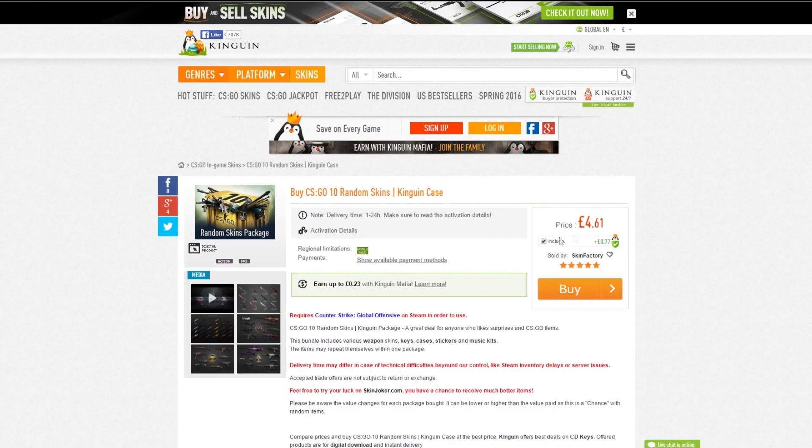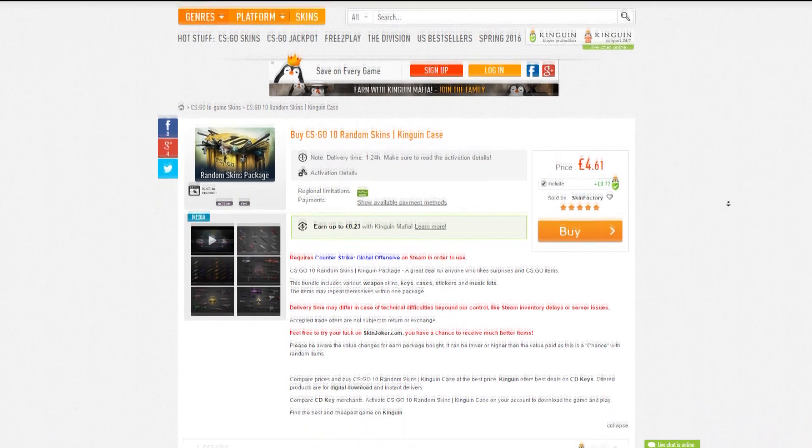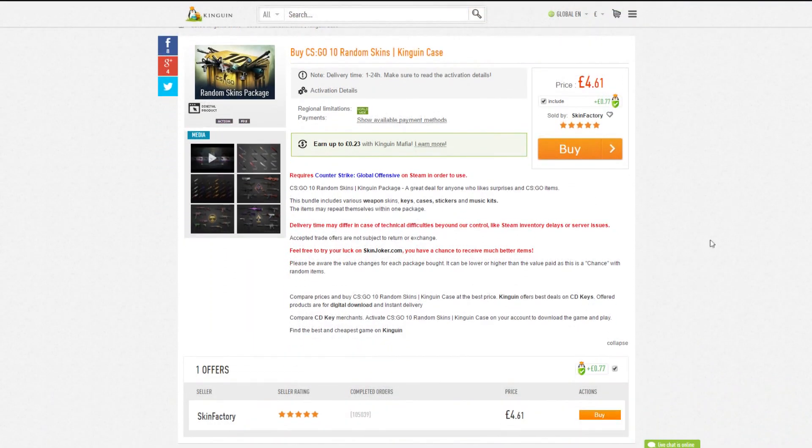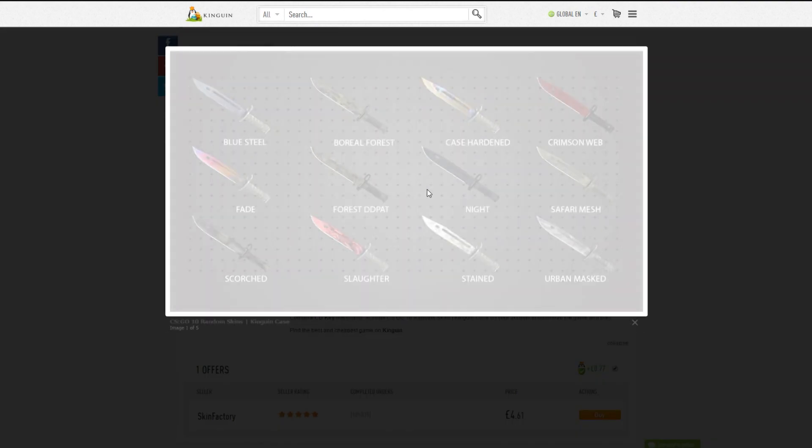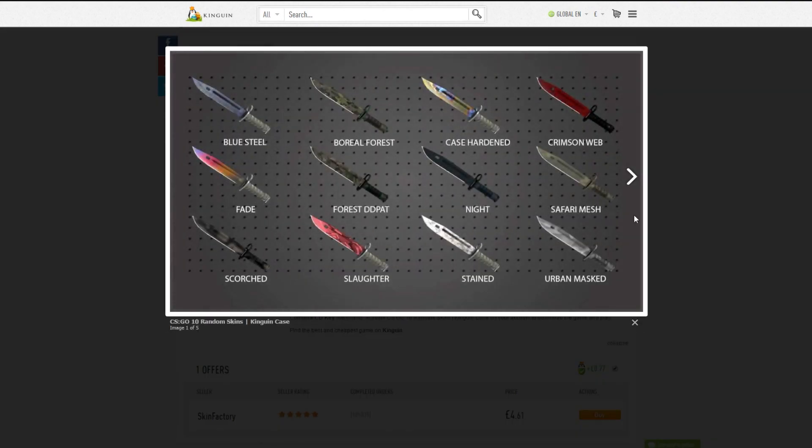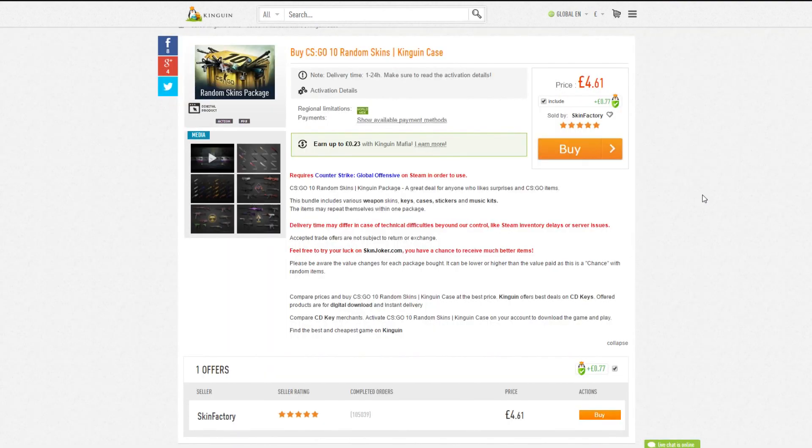So in the 10 random skins, what can you get? Doesn't really say much. It says various weapon skins, keys, cases, stickers, music kits. Literally could be anything. They've got pictures of knives on here. We're not going to get a knife from it, let's be honest. Why would they do that? They've got to make money from this after all.